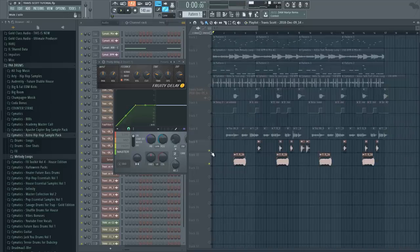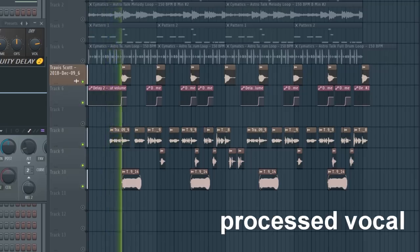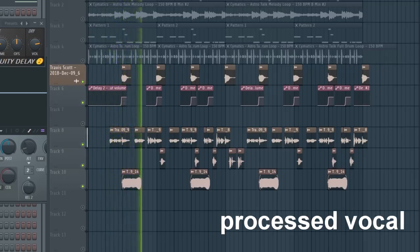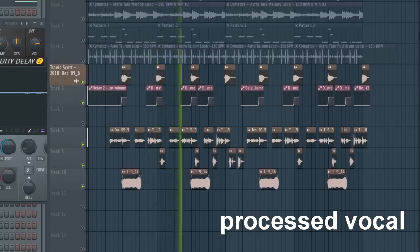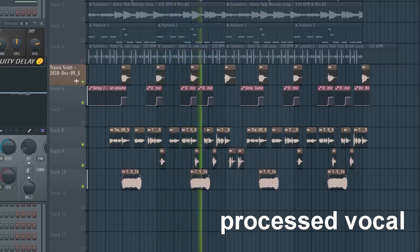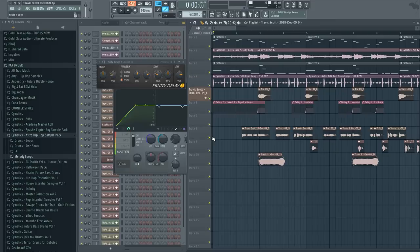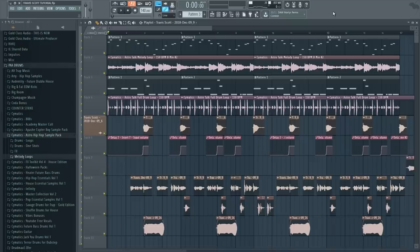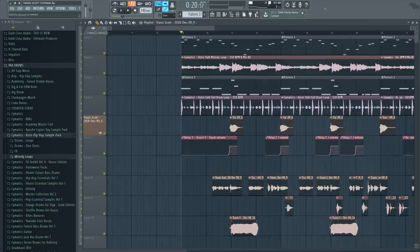So let's hear the vocal by itself here. That is the vocal right there. And here's the finished result of the whole vocal with the beat, with some bonus stuff that I just added for fun at the end. Enjoy.